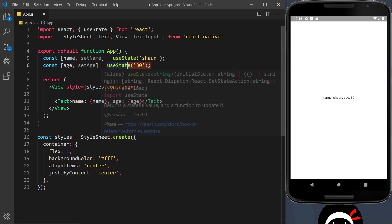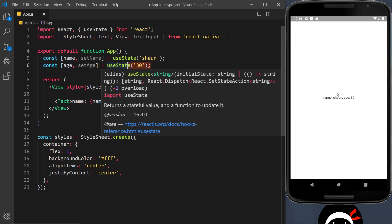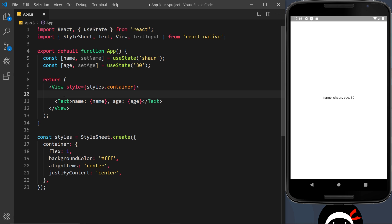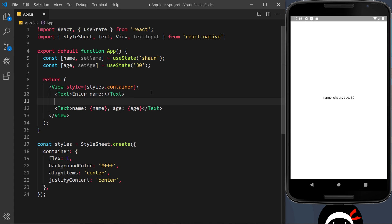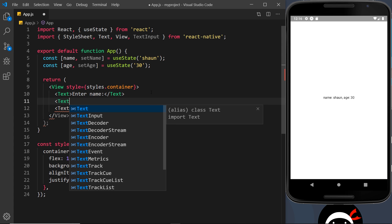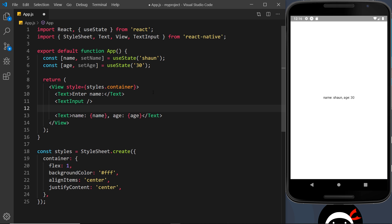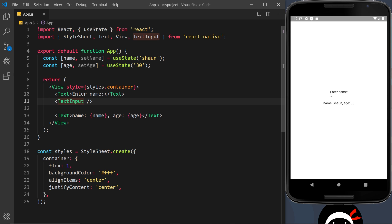What I'd like to do now is add a text input field for each one of these, so two input fields in total, and a user can type into those input fields to update those two values. First of all I'm going to add a Text component as a label for the first text input — it will say 'Enter name'. Then underneath that I'm going to do a TextInput, which is a self-closing tag. Let me save this and take a look.